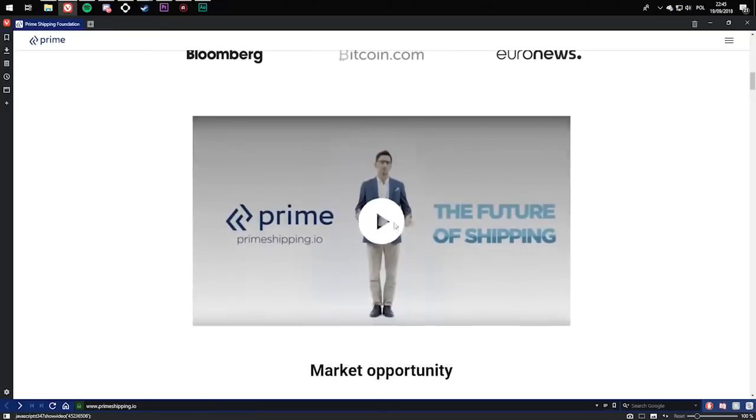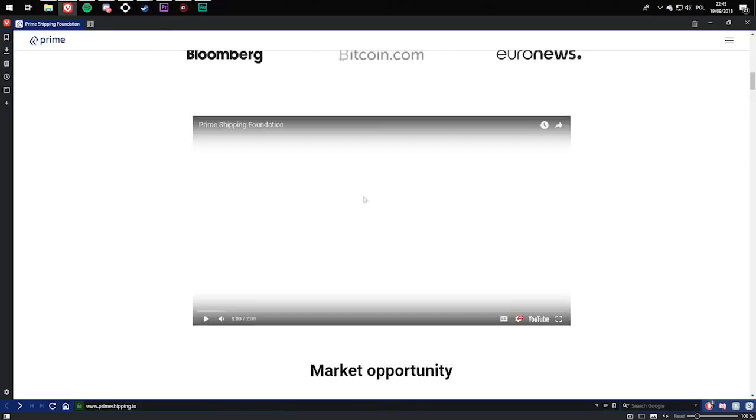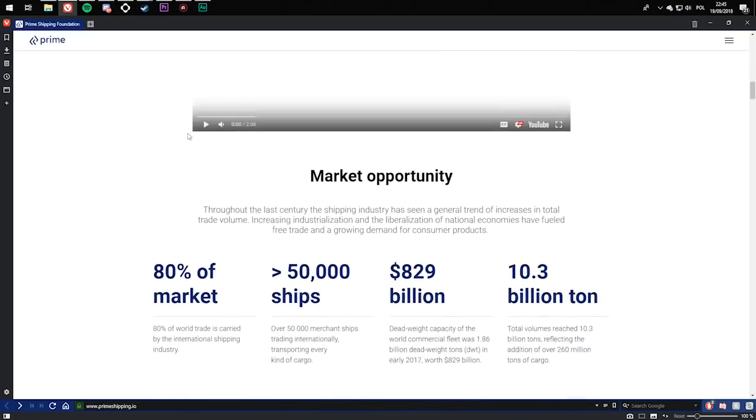Here is a short video which basically explains Prime Shipping Foundation. The video is 2 minutes 8 seconds long, so it's not very long.